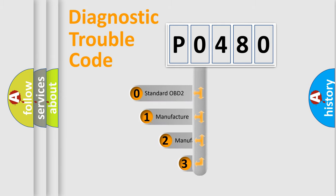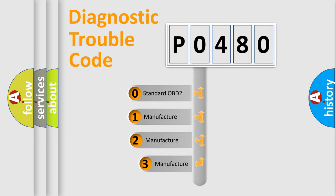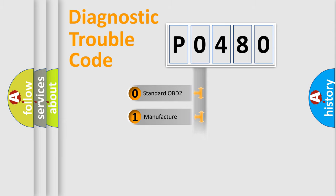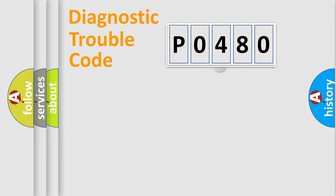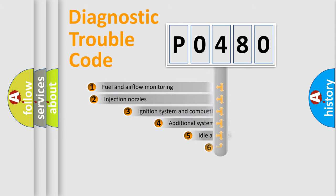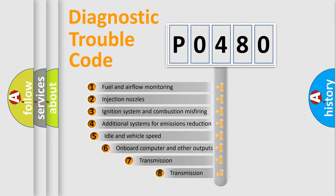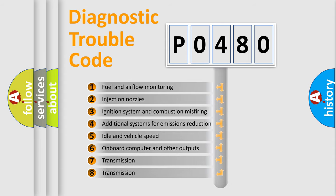If the second character is expressed as zero, it is a standardized error. In the case of numbers 1, 2, or 3, it is a more prestigious expression of the car-specific error.